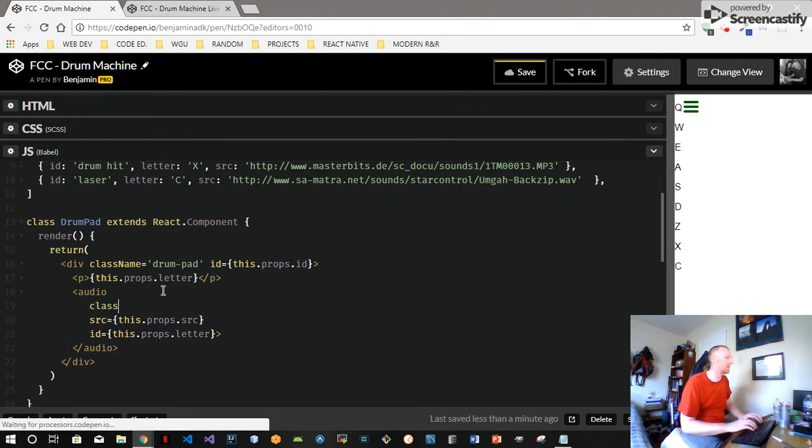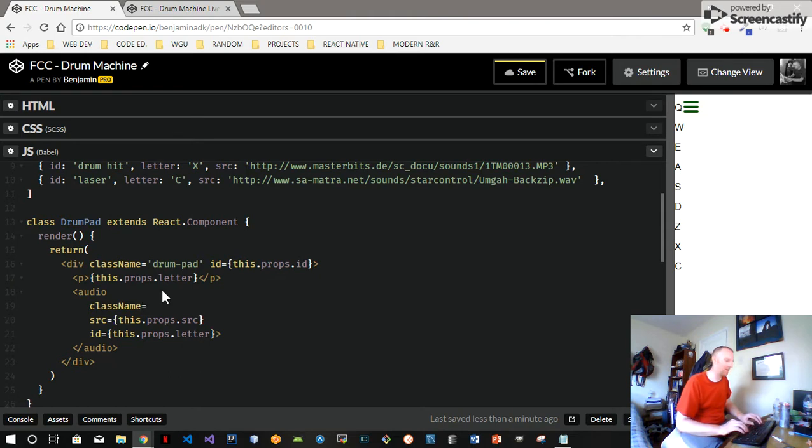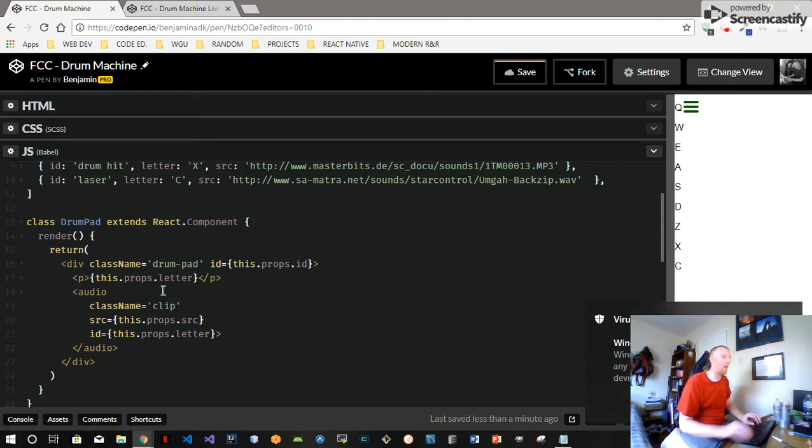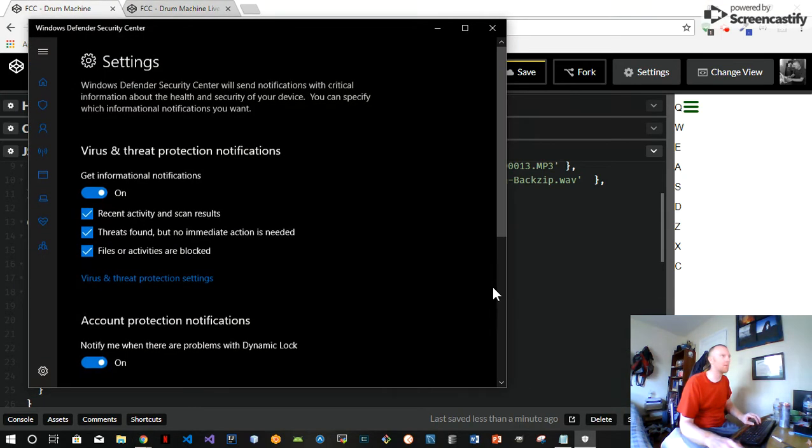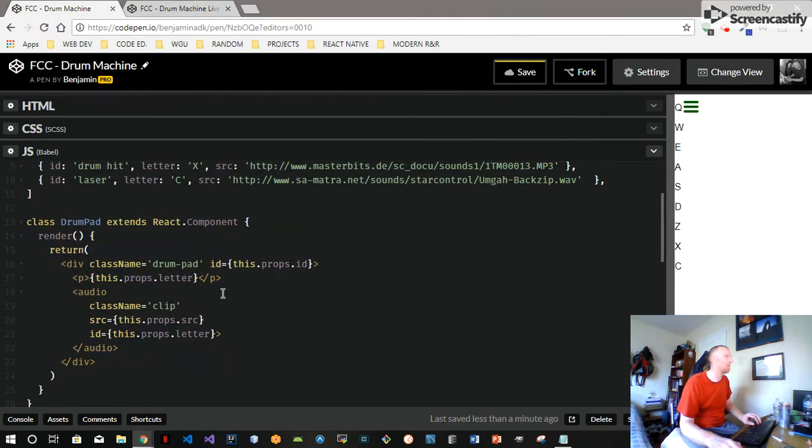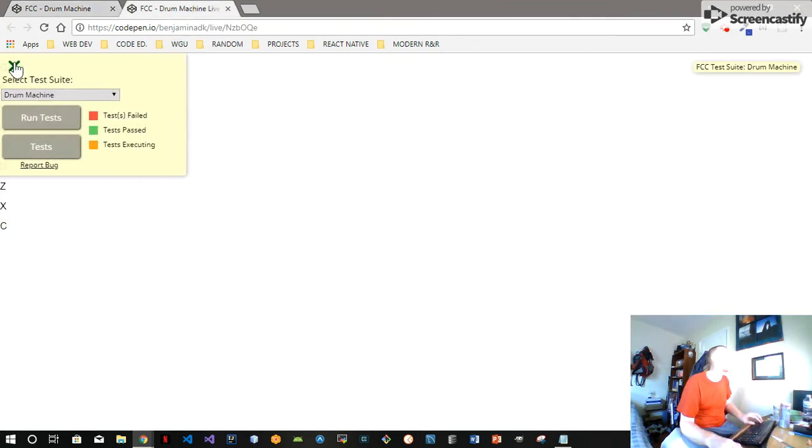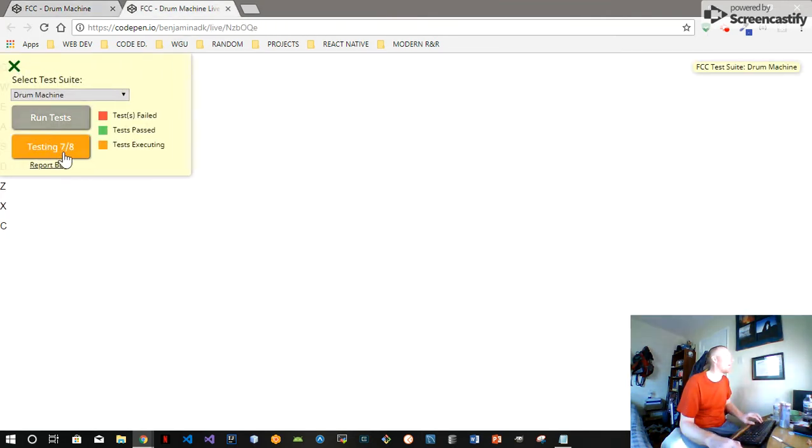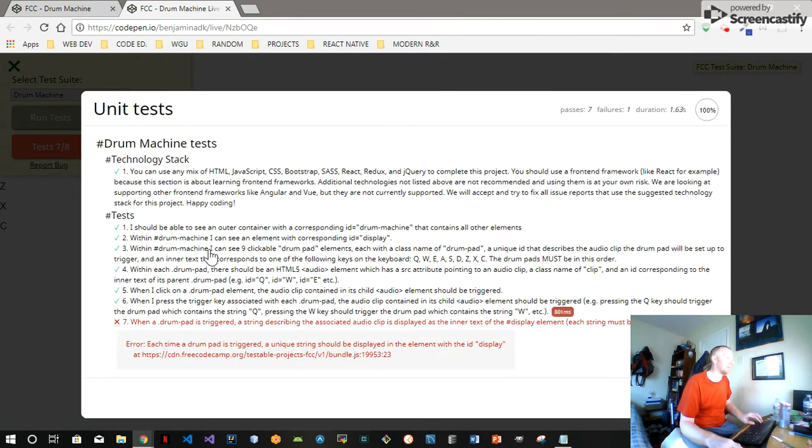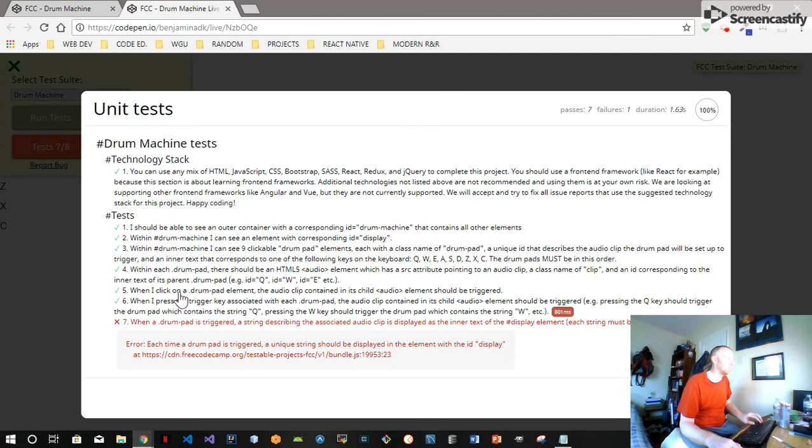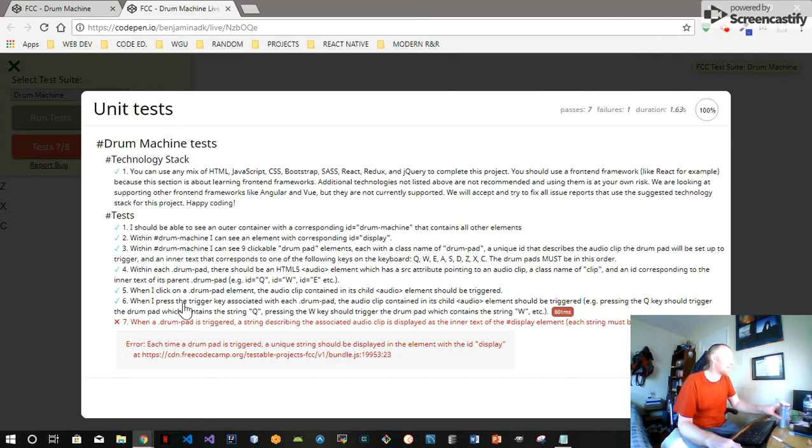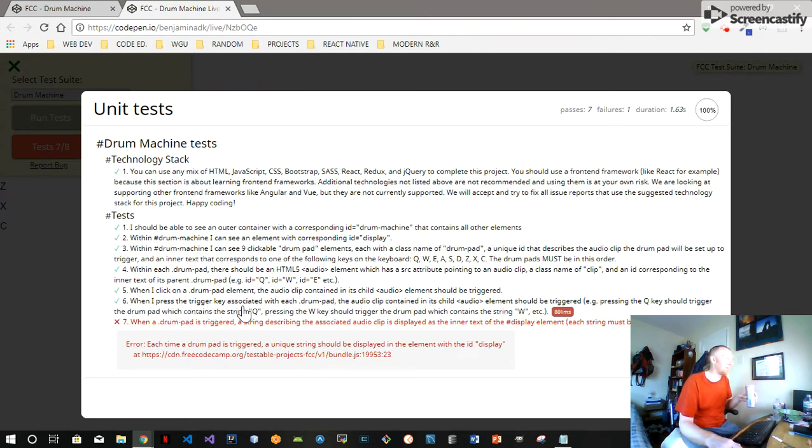I think I had a class name of clip. That's the class name. What else was it supposed to do? Let's see. Well we're passing a lot of tests all of a sudden.